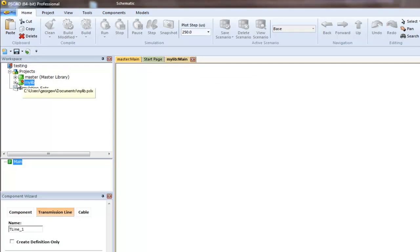In mylibrary, we'll create a new component called T-Line1.